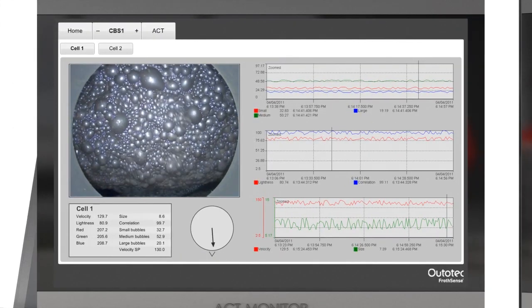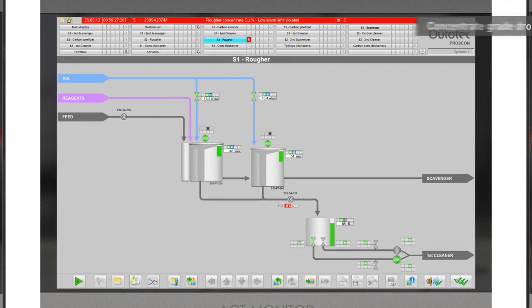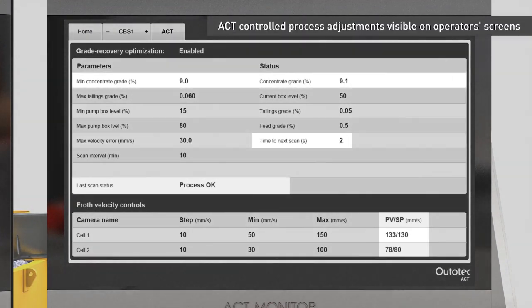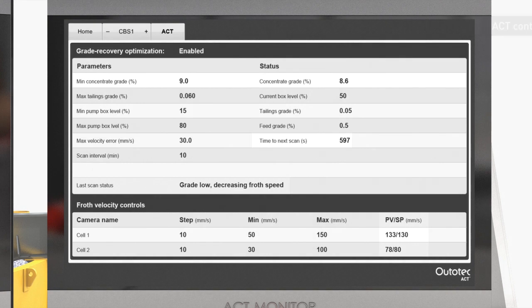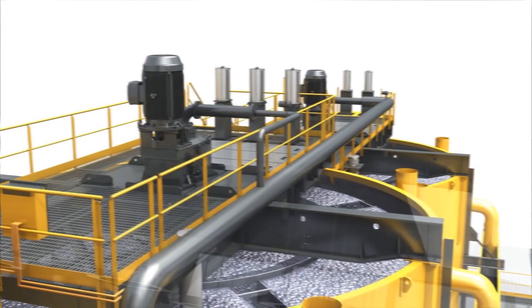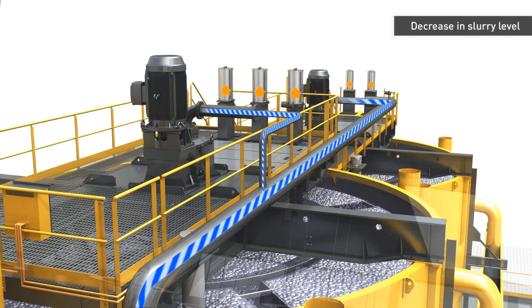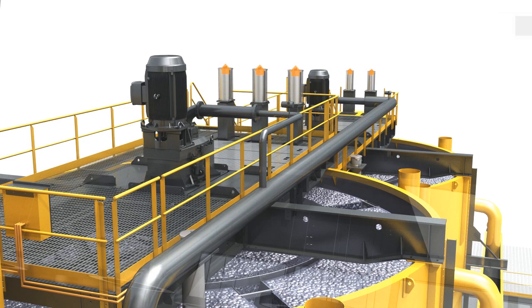The FrothSense operating display informs the control room about process conditions in the flotation cell. For example, if the process conditions deteriorate, causing the concentrate grade to drop, ACT quickly reports the deviation and reacts to the situation so that both cause and effect are visible to the operators. In this case, the FrothSpeed is automatically decreased in order to increase the concentrate grade back to the desired level.